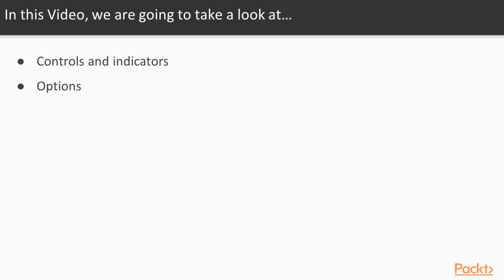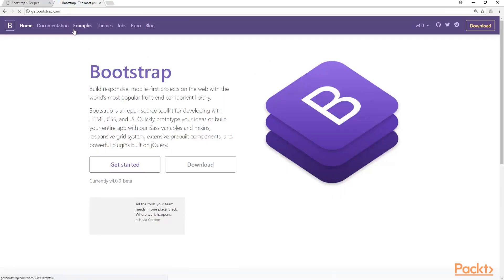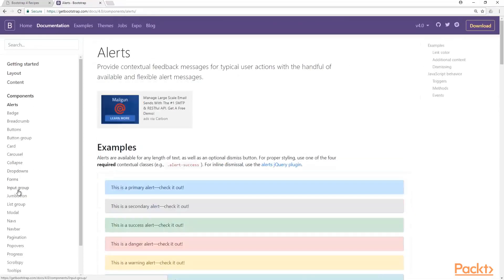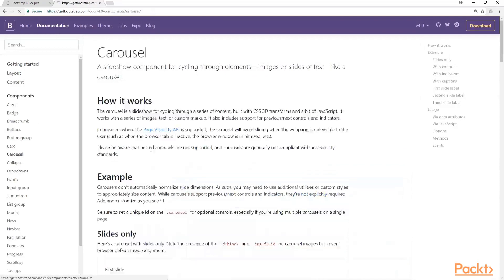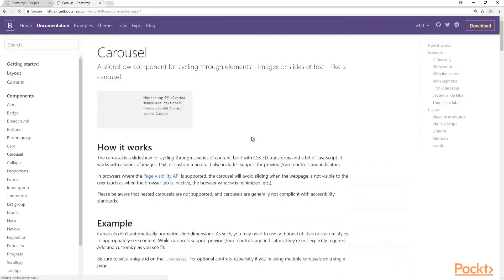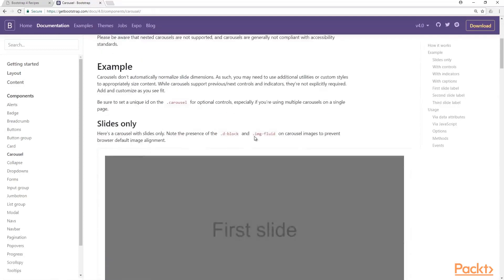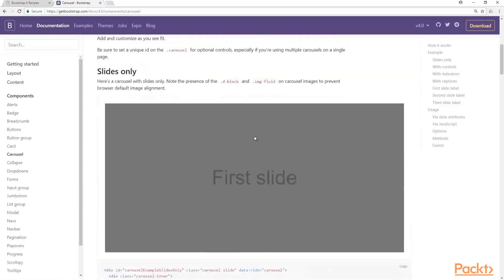So let's look into getbootstrap.com and find more information. We're going to go to getbootstrap.com and go to documentation, components, and carousel, here on the left. Simple to use, but the functionality is very nice.